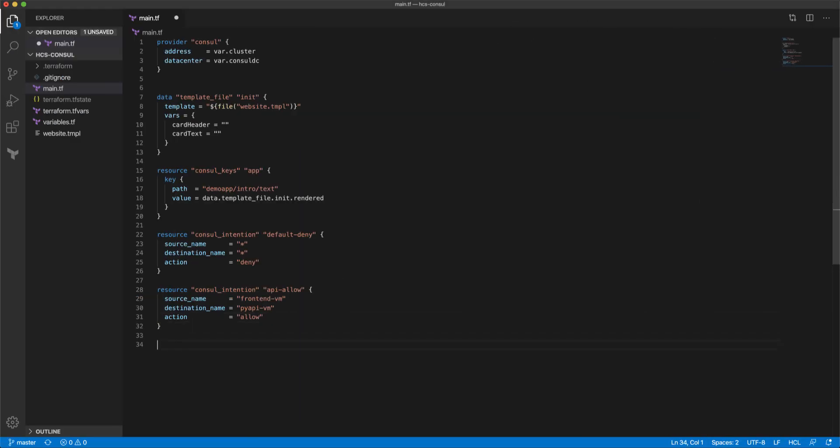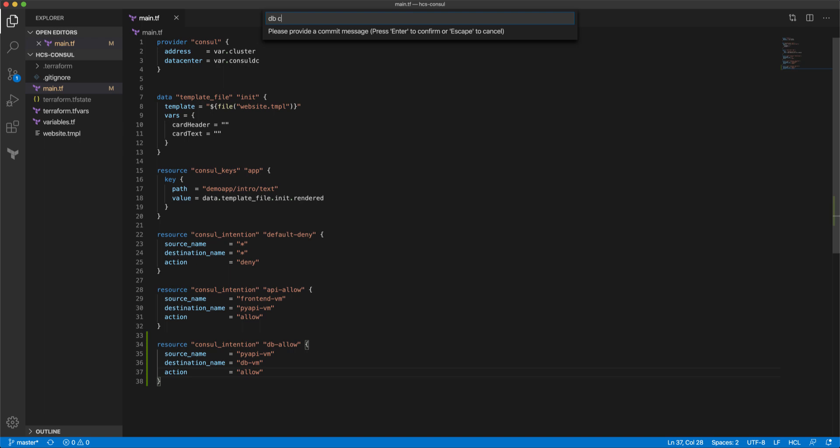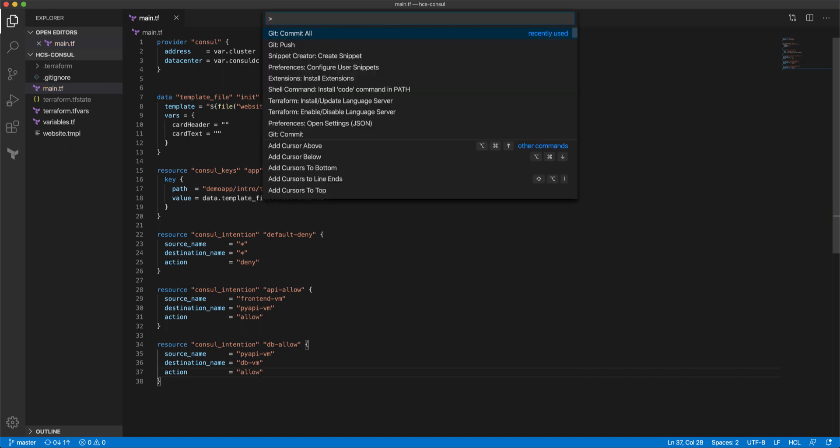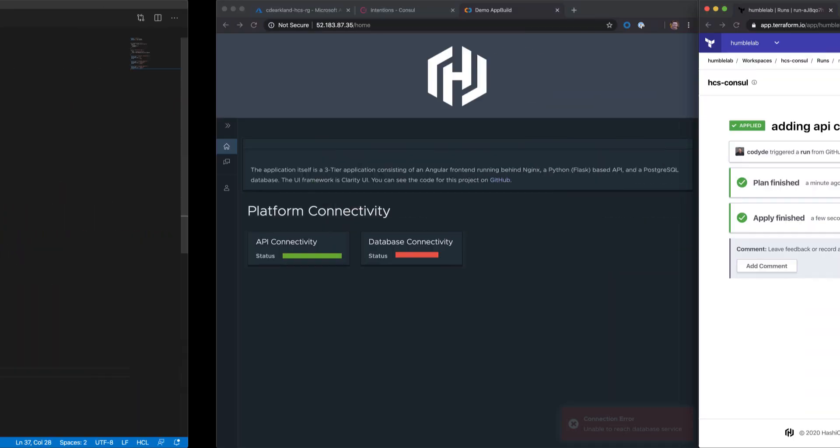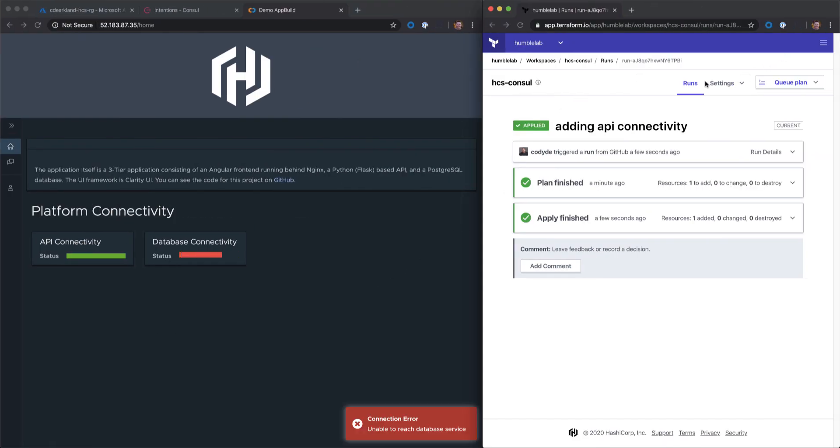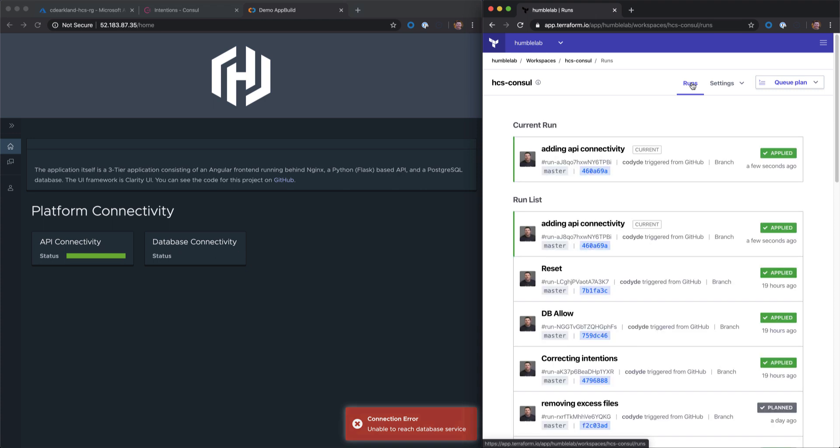We'll create another intention. But this time we'll say our API VM going to the database. And we'll allow connectivity there as well. We'll commit this code. Next time we'll spell it correctly. And we'll wait for our run to execute.